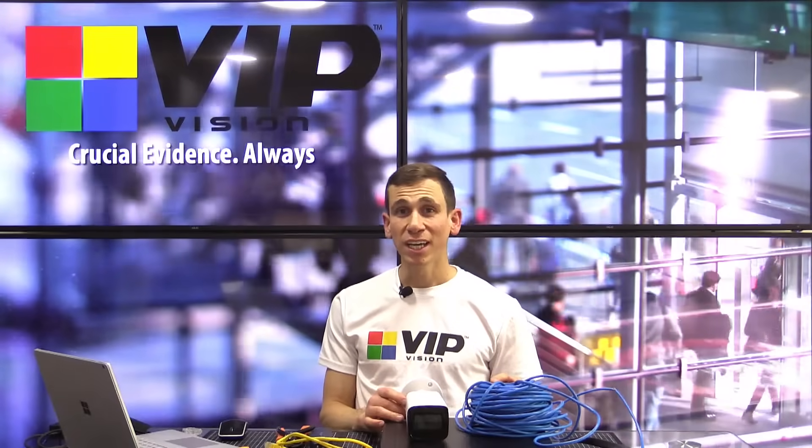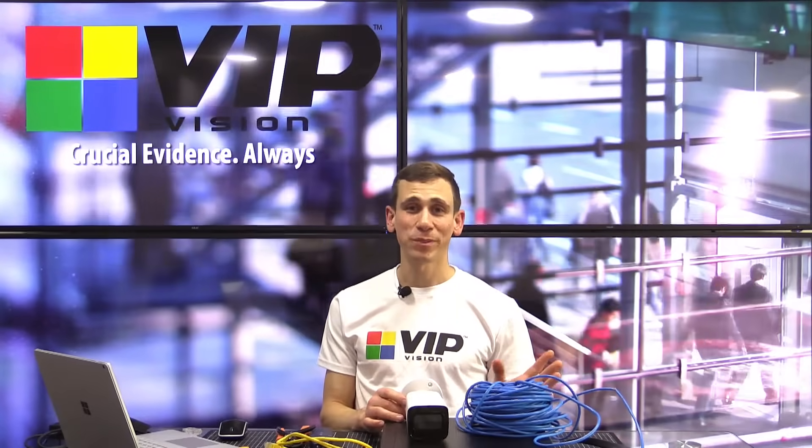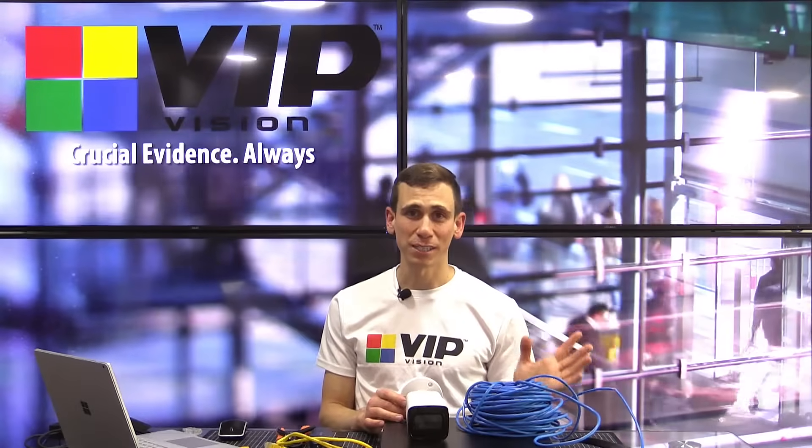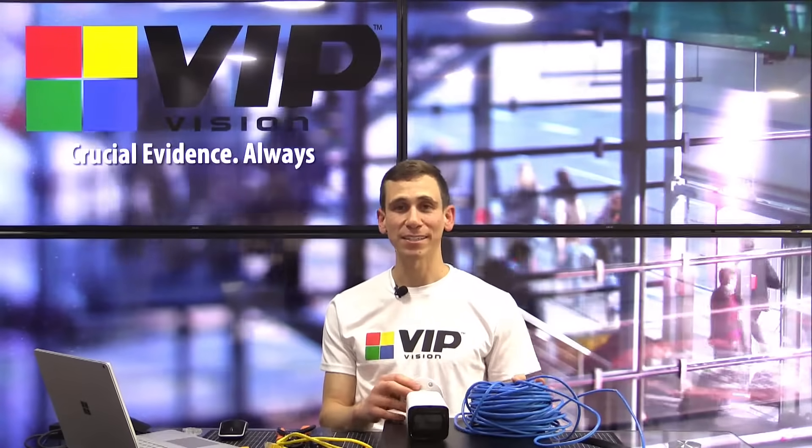Hey everyone, Jeff here again for VIP Vision. Now, I hope this hasn't happened to you, but I suspect it probably has.